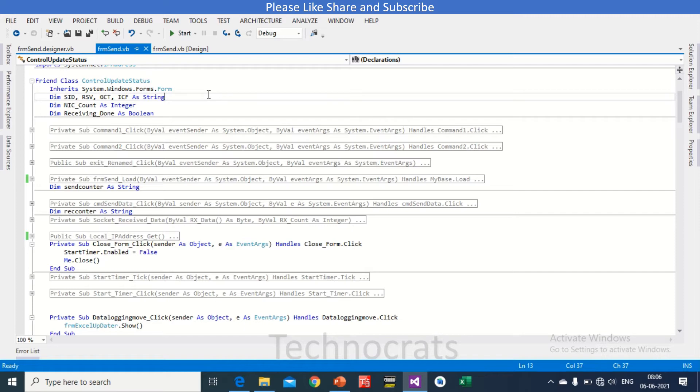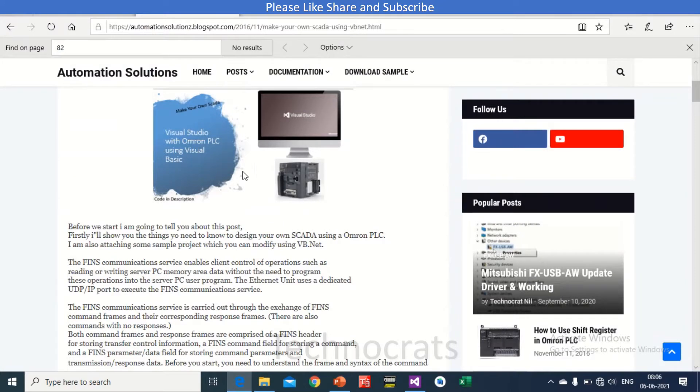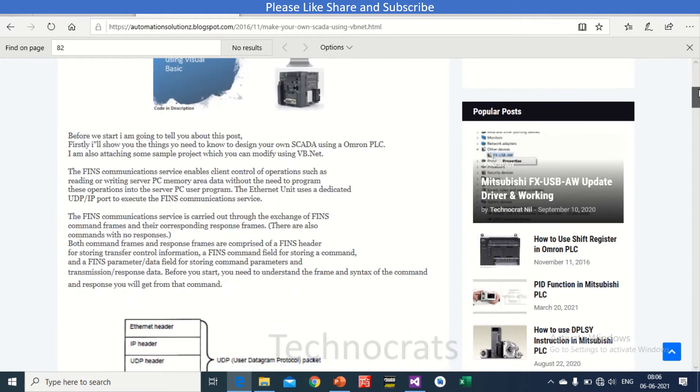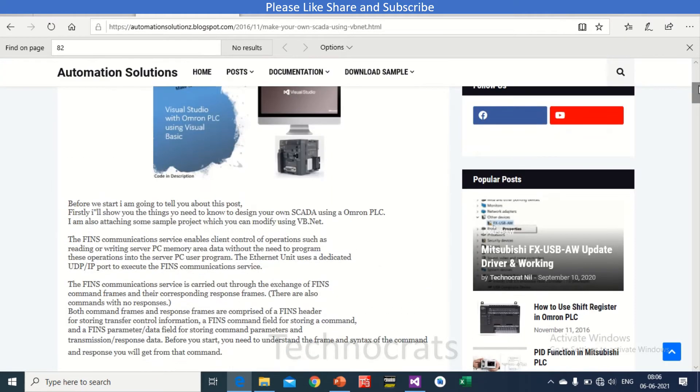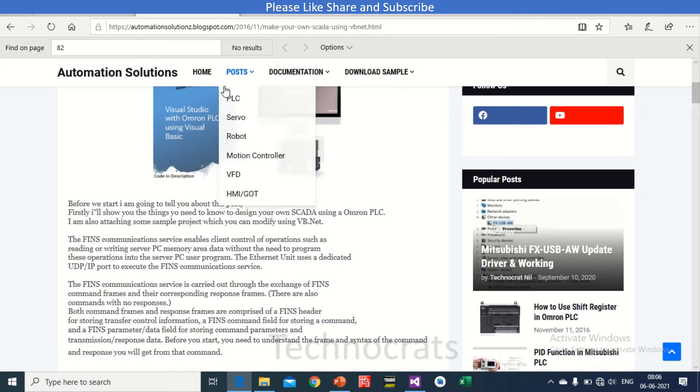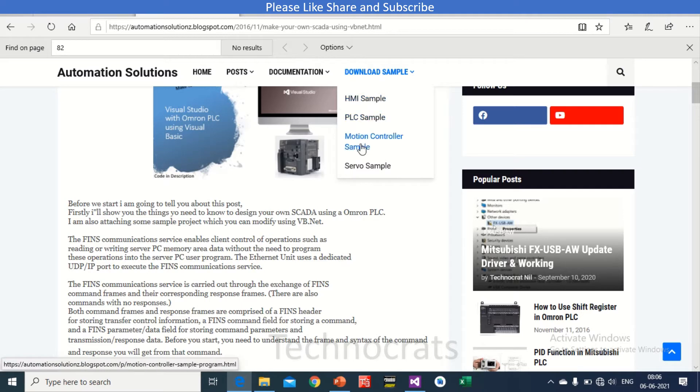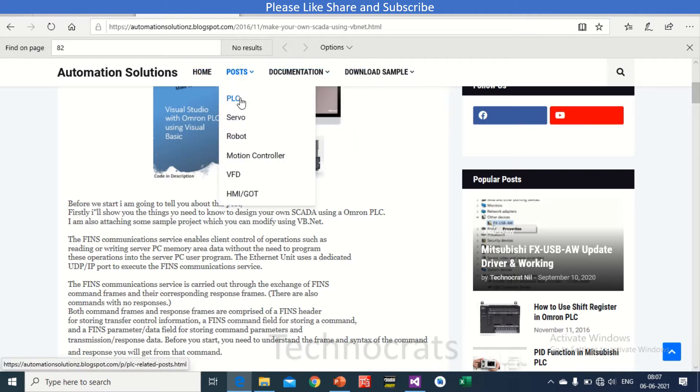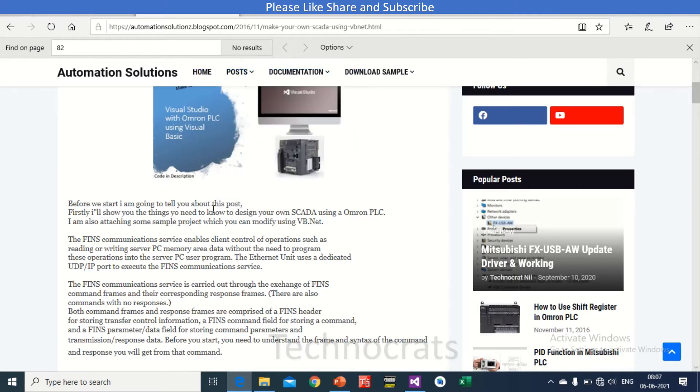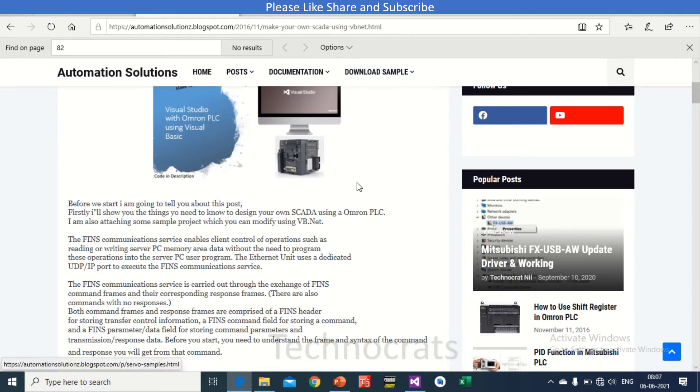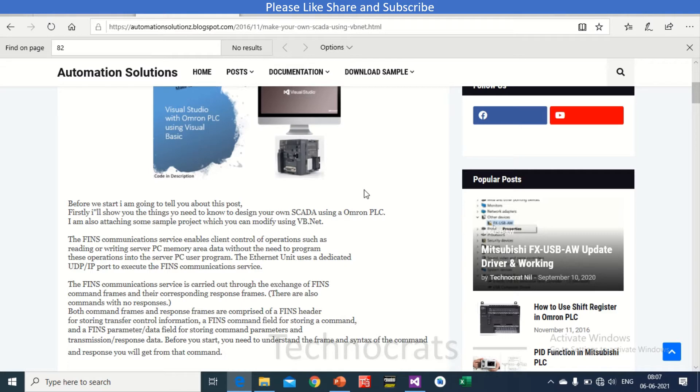So let's see what FINS is. Here I have some blog written about the communication between PLC and Visual Studio or Visual Basic. If you want any of the samples you can download it from HMI sample here, and if you want any post regarding PLC post and server post you can come here and check. If you want samples you can also refer to this automationsolutions.blogspot.